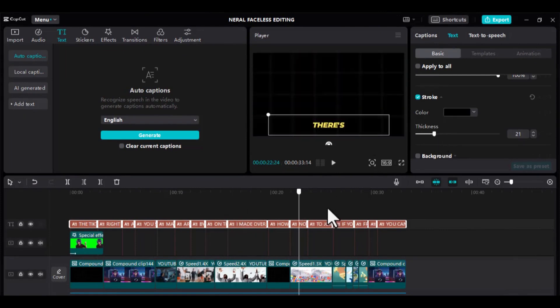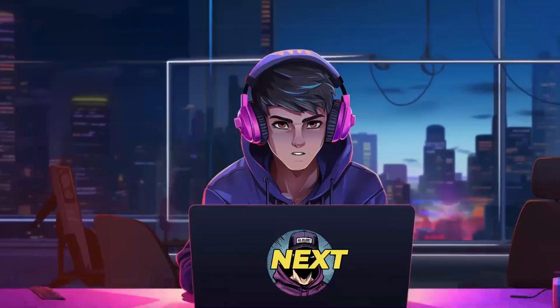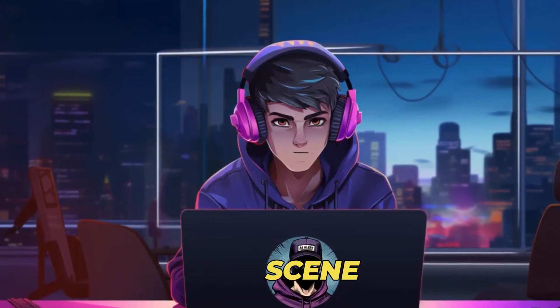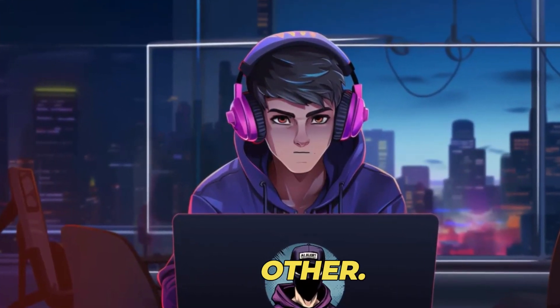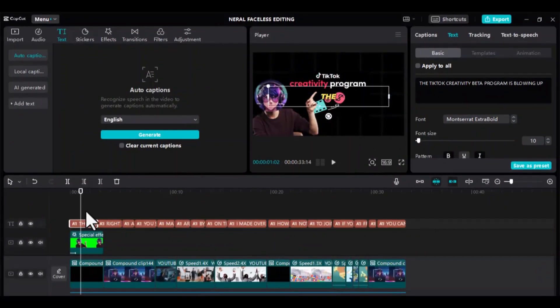But hold on. We are not done yet. The next step is to adjust these captions scene by scene, one after the other. For the beginning, I can centralize the captions like this.